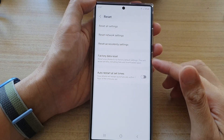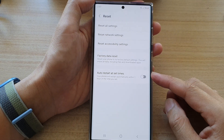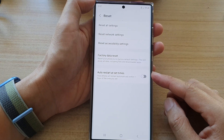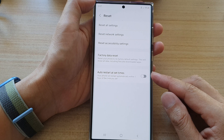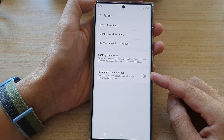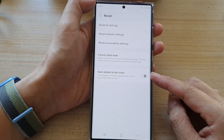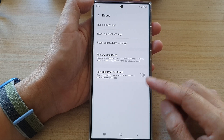Hey guys, in this video we're going to take a look at how you can enable or disable auto restart at set times on the Samsung Galaxy S22 series.